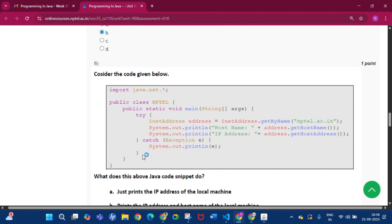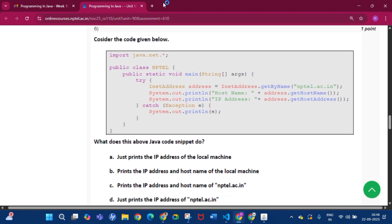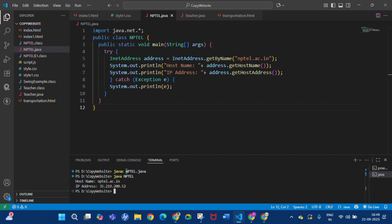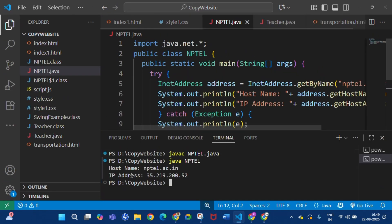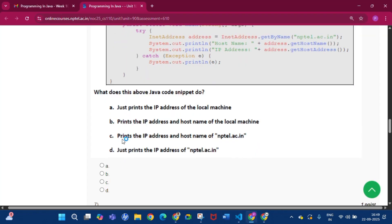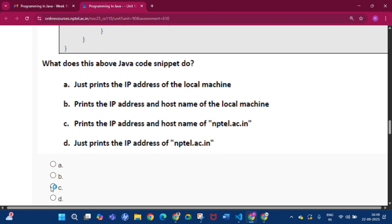Question number 6: consider the code given below. What does this Java code snippet do? If we write and compile this code, we will get the host name and the IP address. The host name is nptel.ac.in, and this is the IP address. So option C will be the answer: prints the IP address and host name of nptel.ac.in.